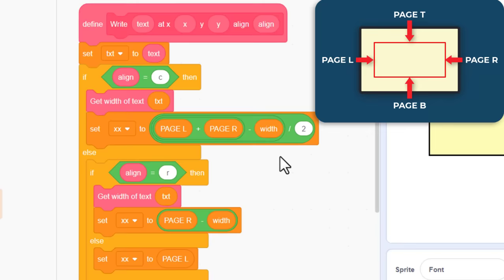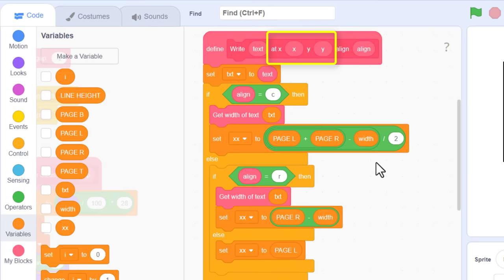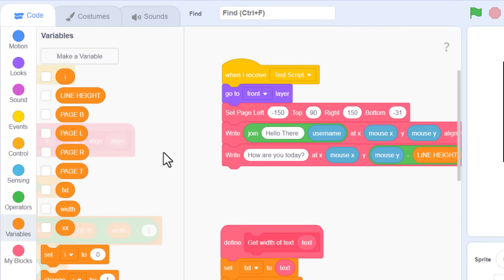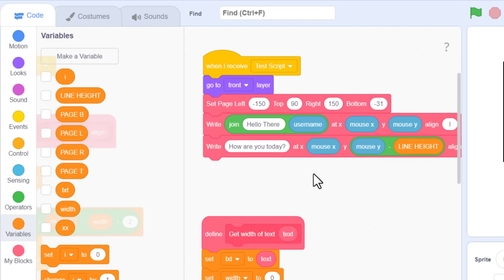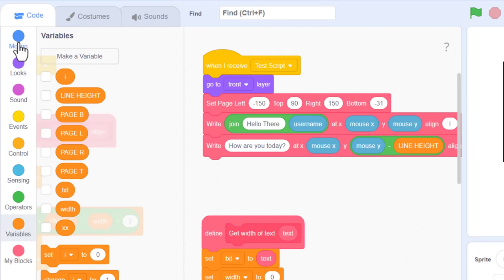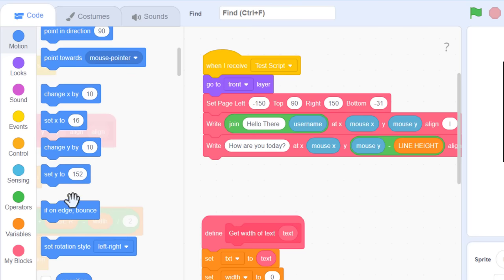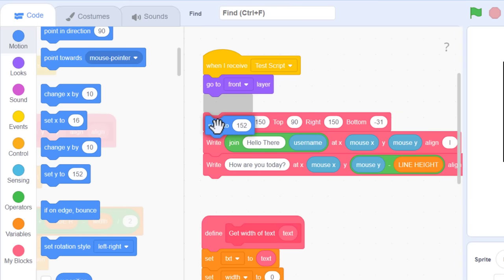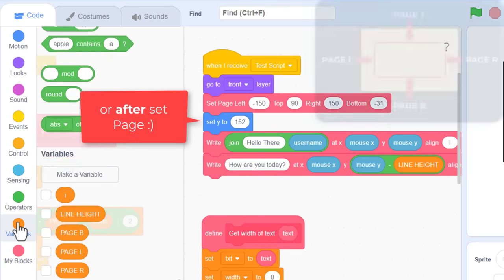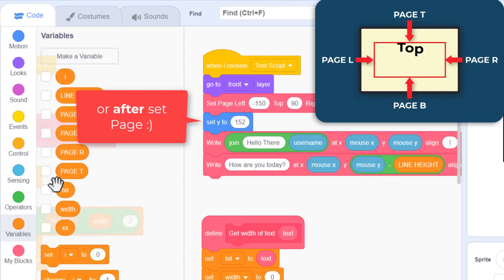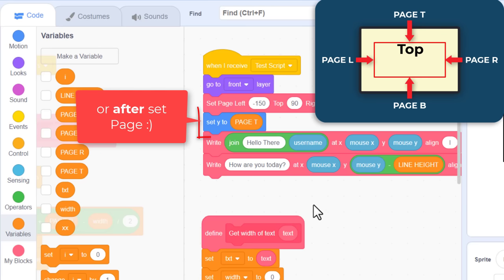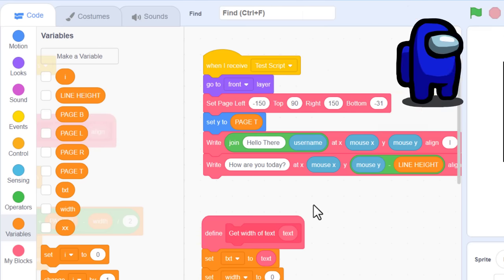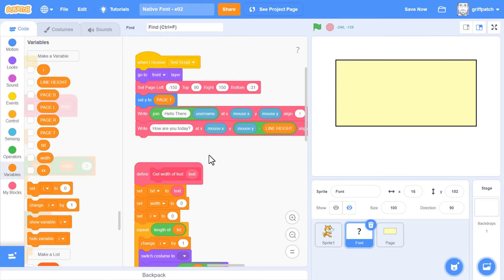But now, the x and y inputs are completely unused within this custom block. But also, the sprite's y position is never set. What we'll do is come back over to the when I receive test script, and drop in a set y position right before setting the page's dimensions. Setting y to, of course, page top. Now, our text will begin at the top of the page. Let's slap that green flag, and see what we've got.